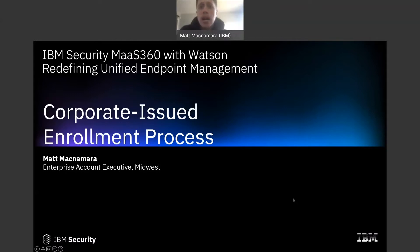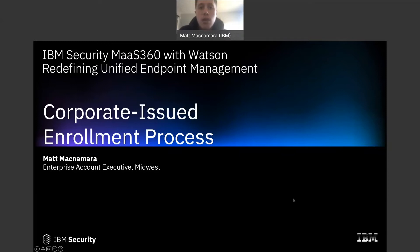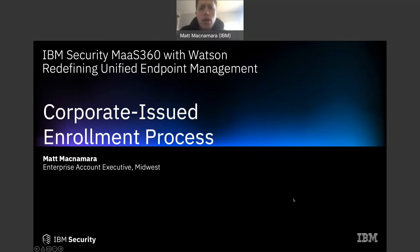We did a demo on the enrollment process for BYOD devices, both what that process looks like for an admin to push down that enrollment to an employee's either iPhone or Android mobile phone, and also the experience the employee is going to go through on their device. We show exactly what it looks like on those devices to successfully follow the prompts and get enrolled in MaaS 360. Once it's enrolled, everything the employee needs to do their job automatically populates on that phone with no manual configuration or setup needed from the IT team.